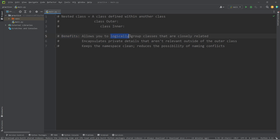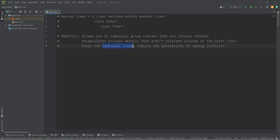We can logically group classes that are closely related. We can encapsulate private details that aren't relevant outside of the outer class. And also, it helps keep our namespace clean — it reduces the possibility of naming conflicts.